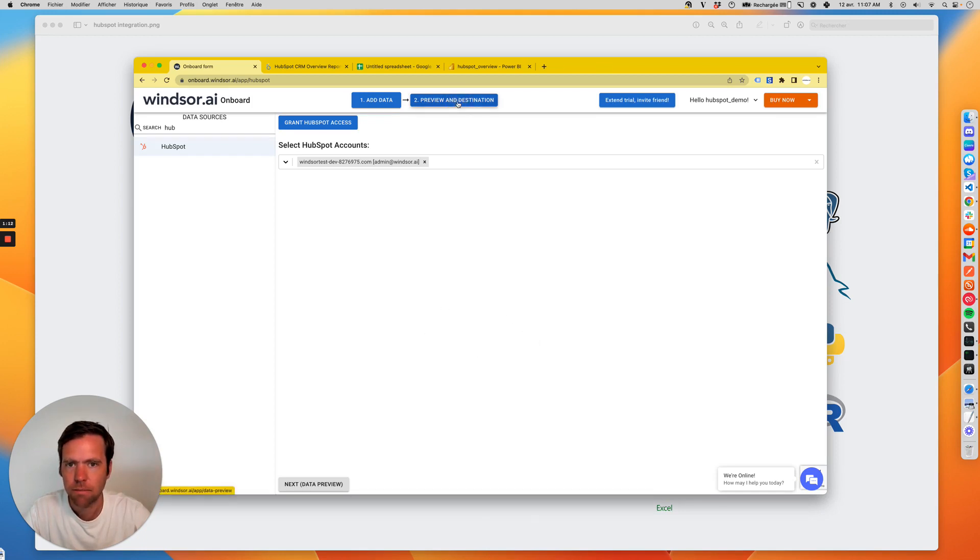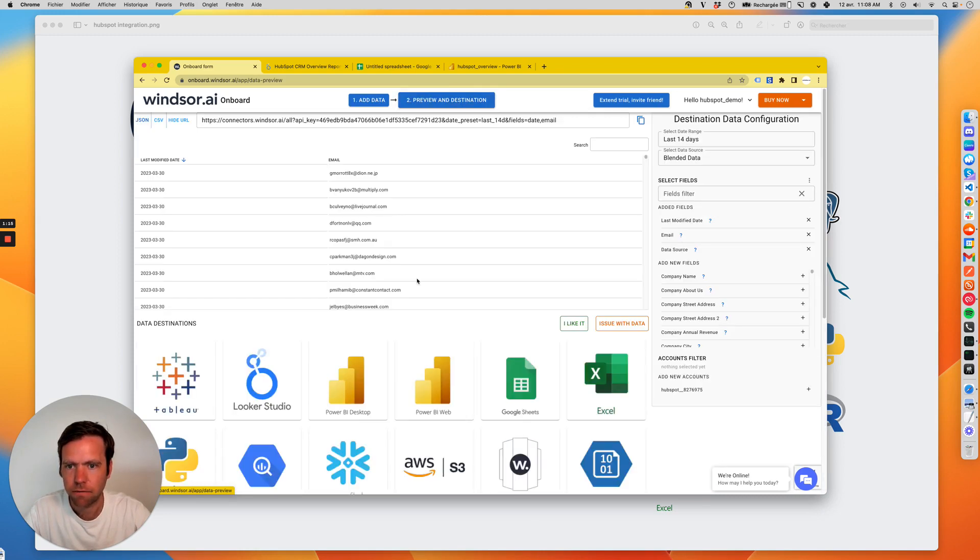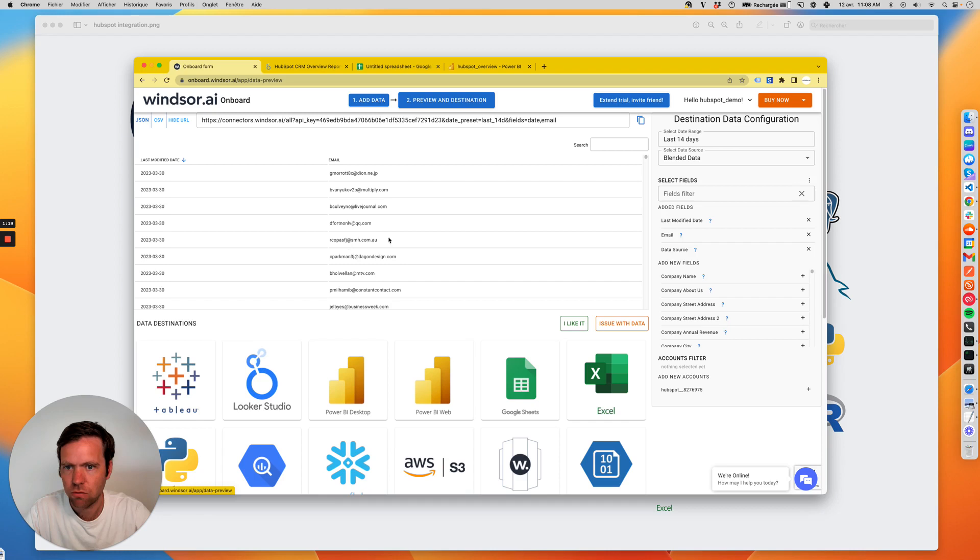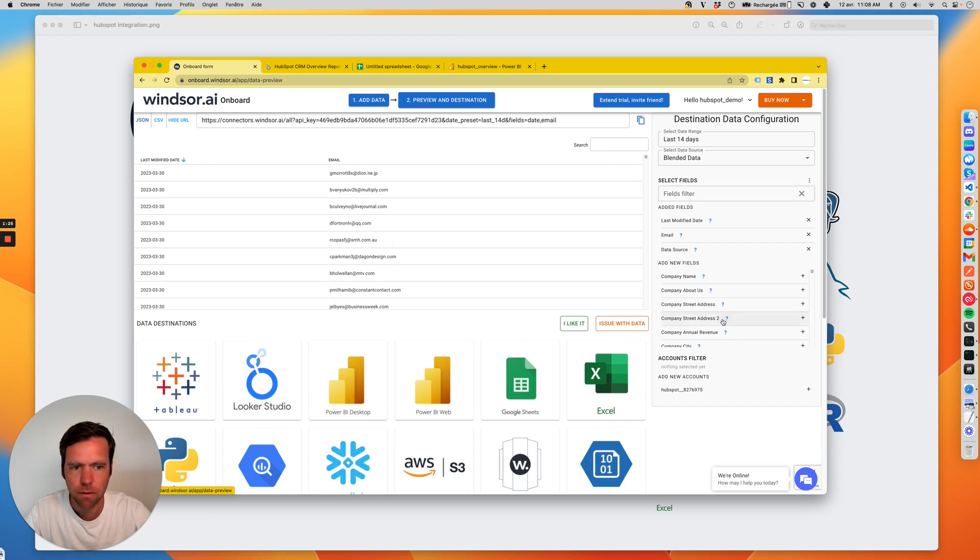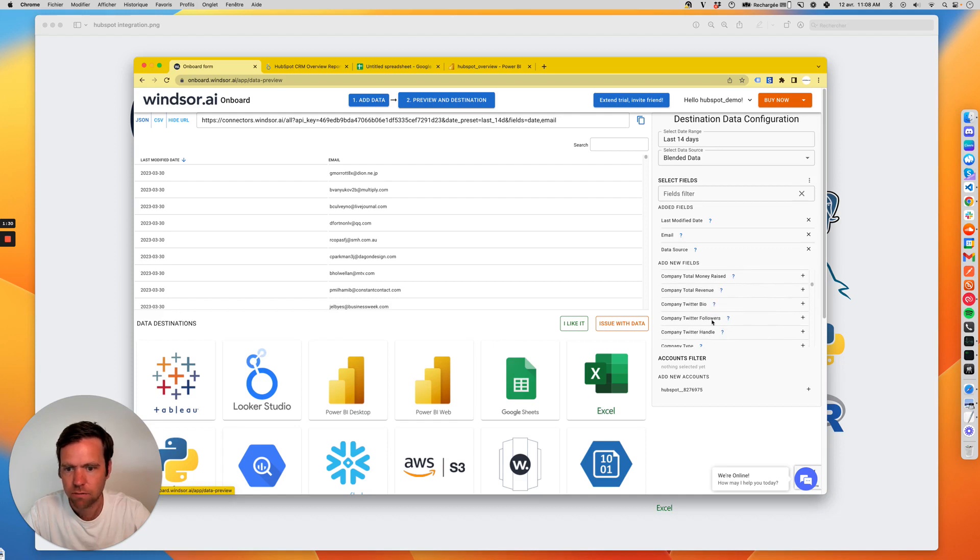The next step, I now need to go and select the fields. I already have pre-selected two HubSpot fields: email and last modified date, which you can see here. I would then add additional fields if needed. There are hundreds of them.